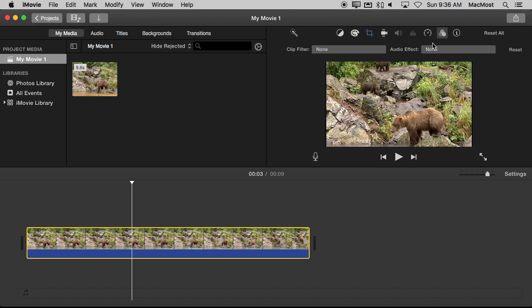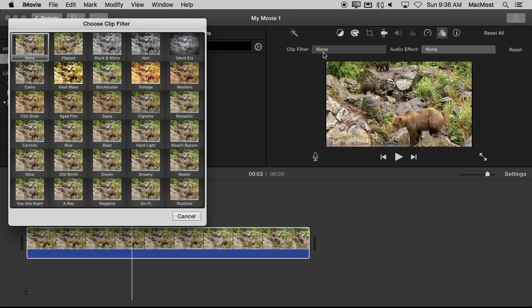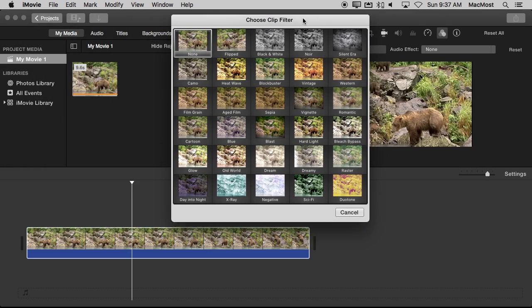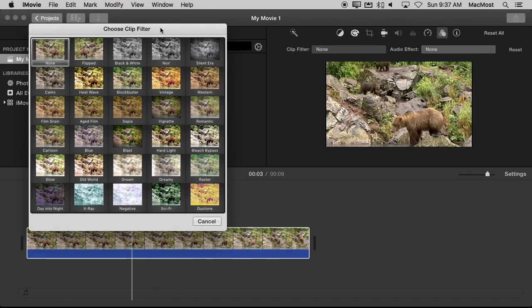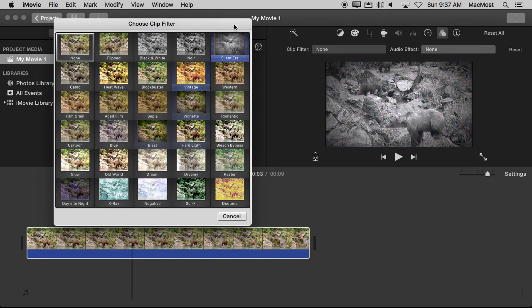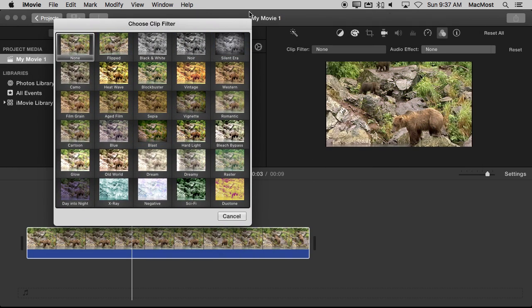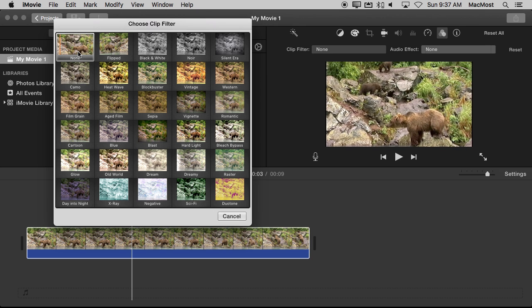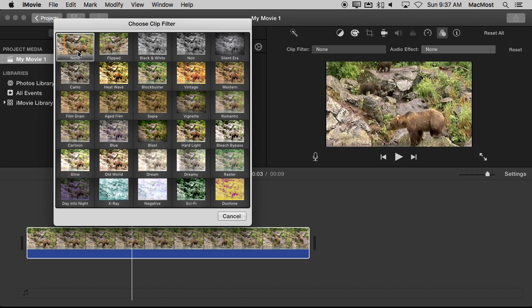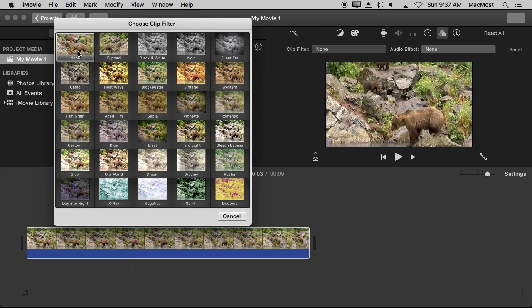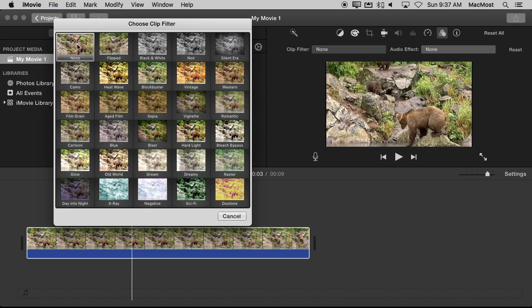Then you've got Clip Filter and Audio Effect. You want to use the Clip Filter menu here and it will bring up this display that you can move around and it shows you all the different filters. To preview each one all you need to do is move your cursor over it. So for instance it starts off with None. You can see that the video is actually playing there on the right with my cursor over it.